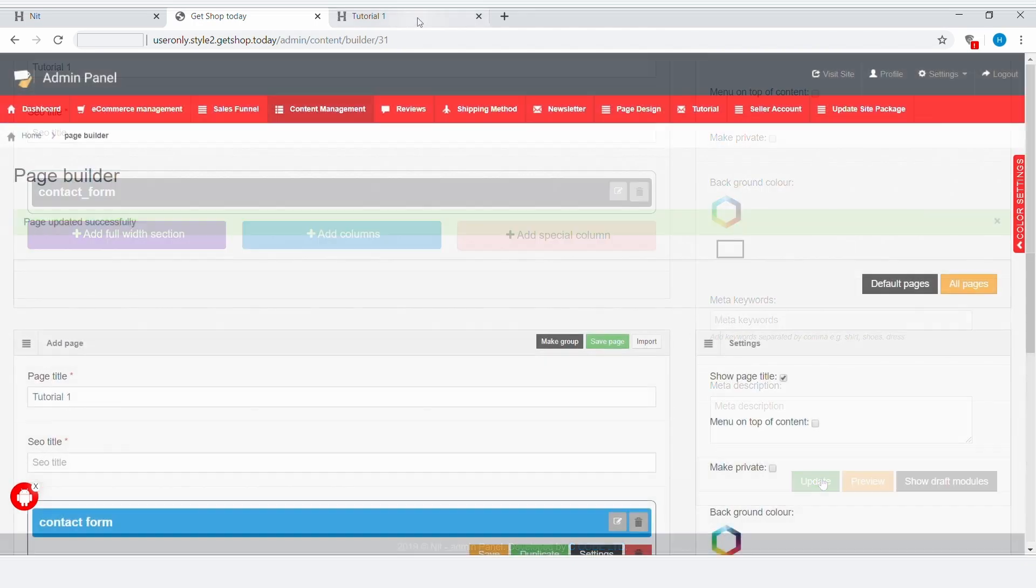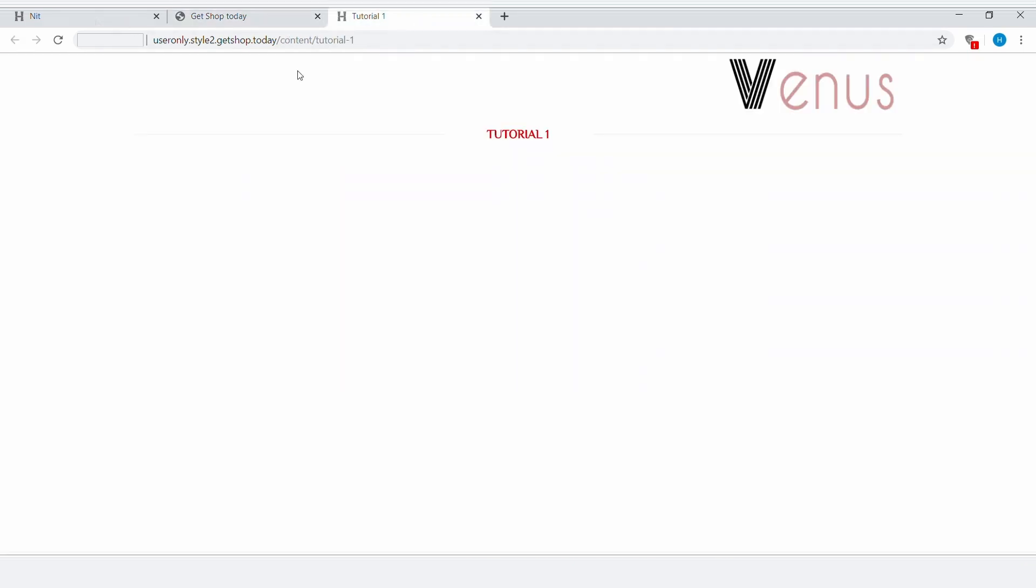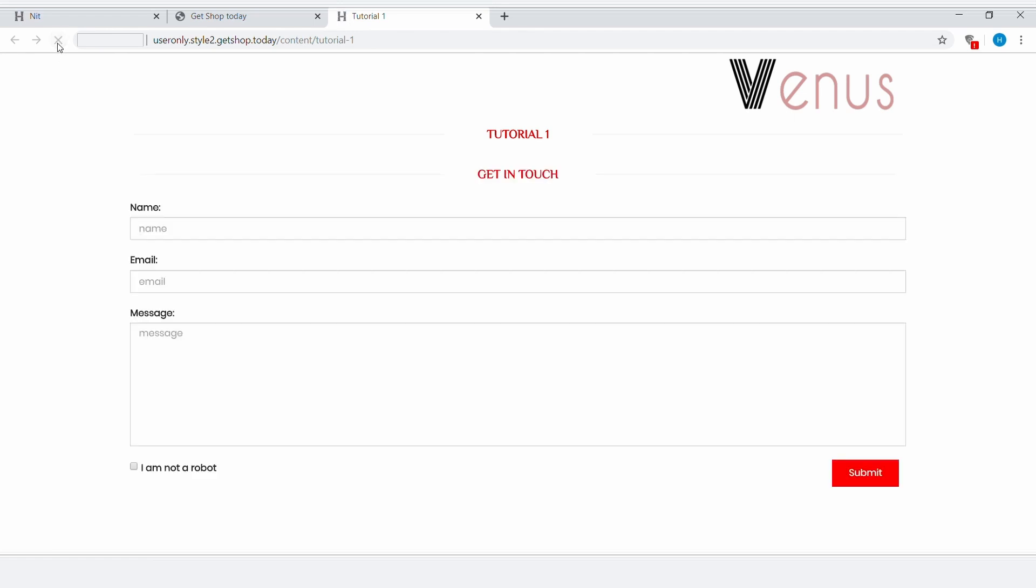Now click on Update. Let's go back to the front end and refresh. You can see that the contact form has been added to this page.